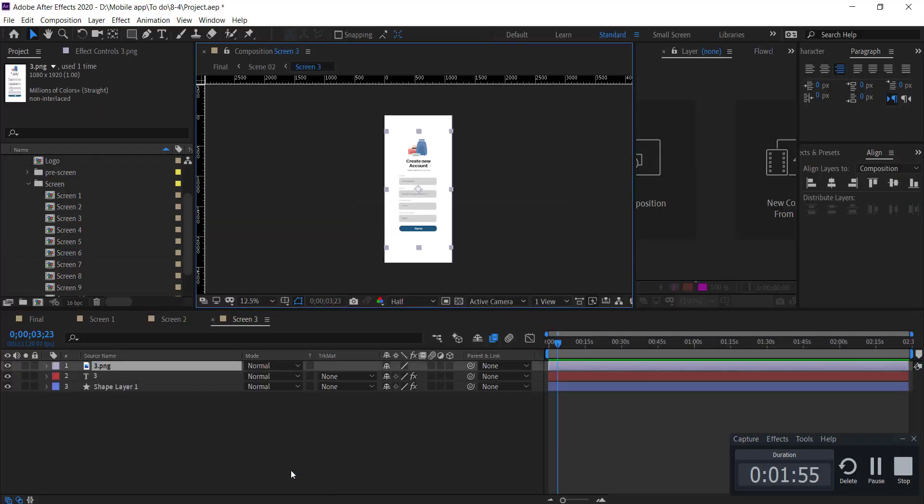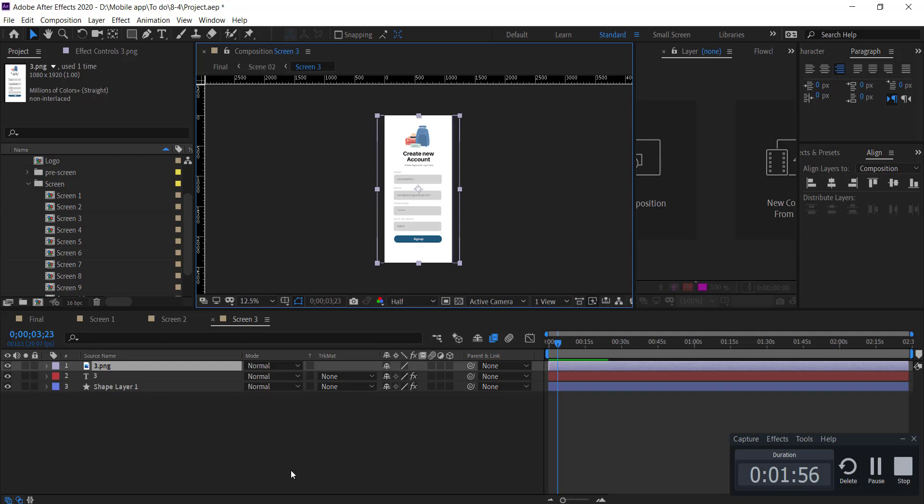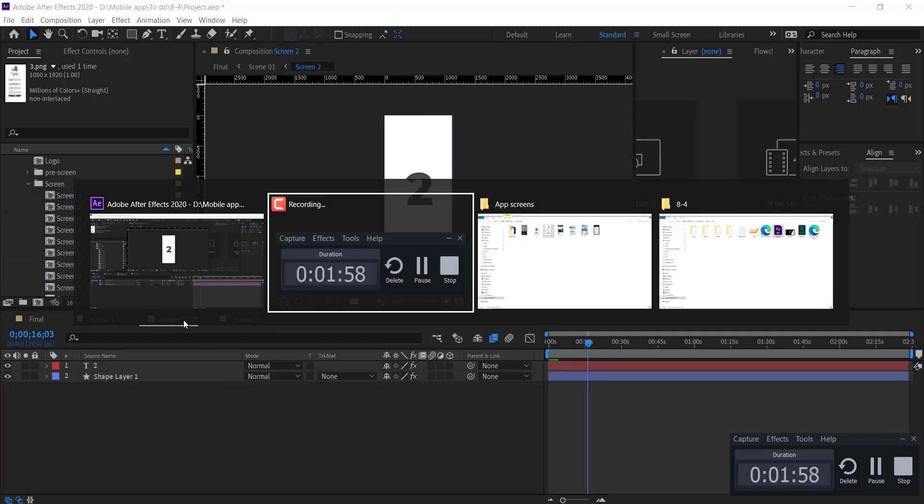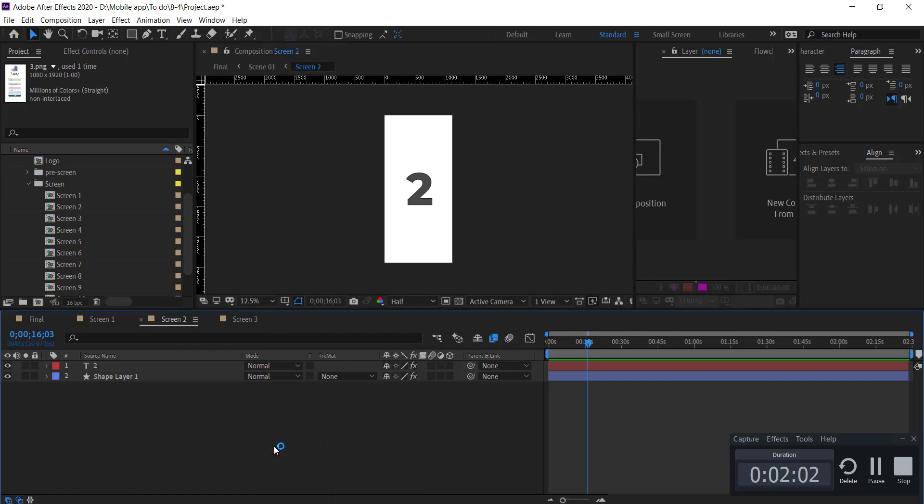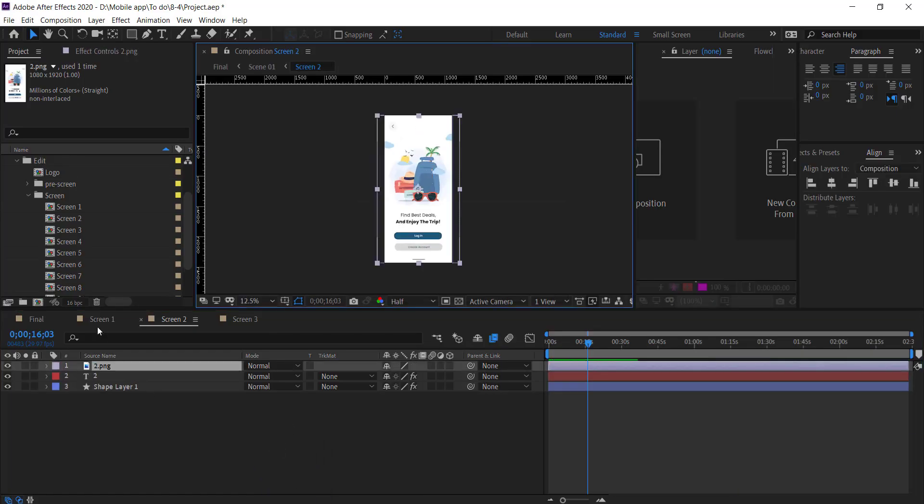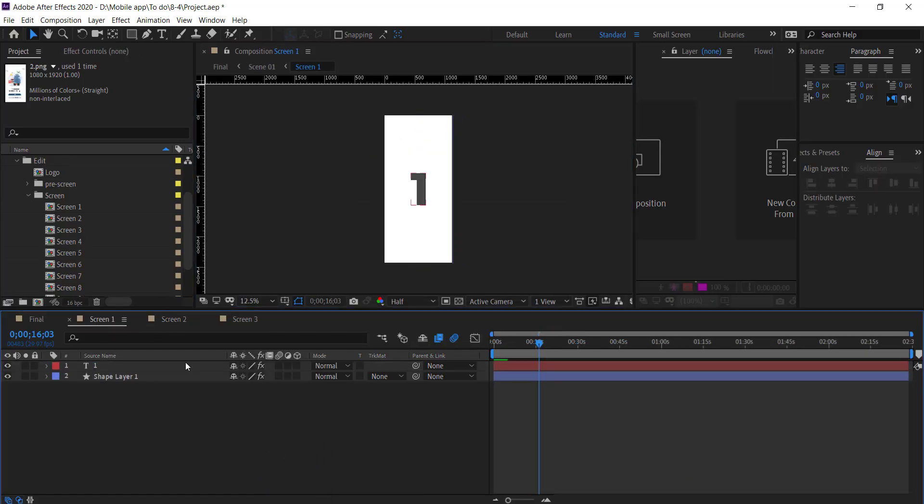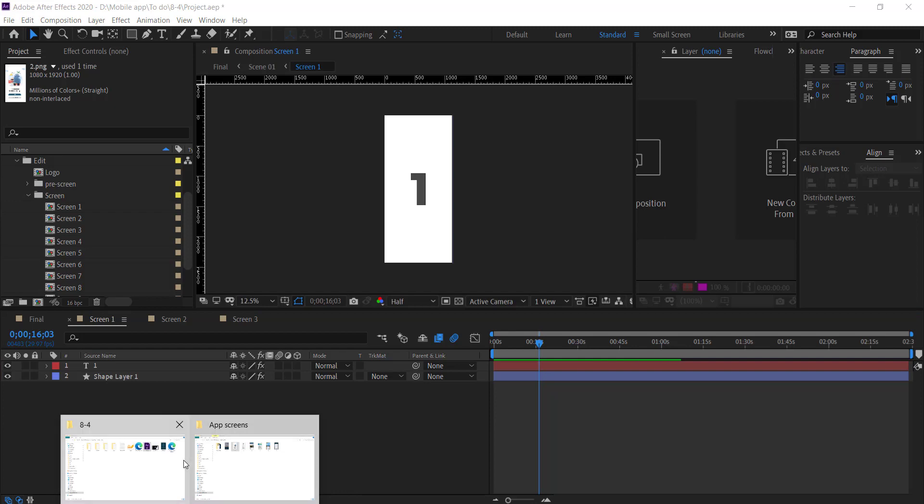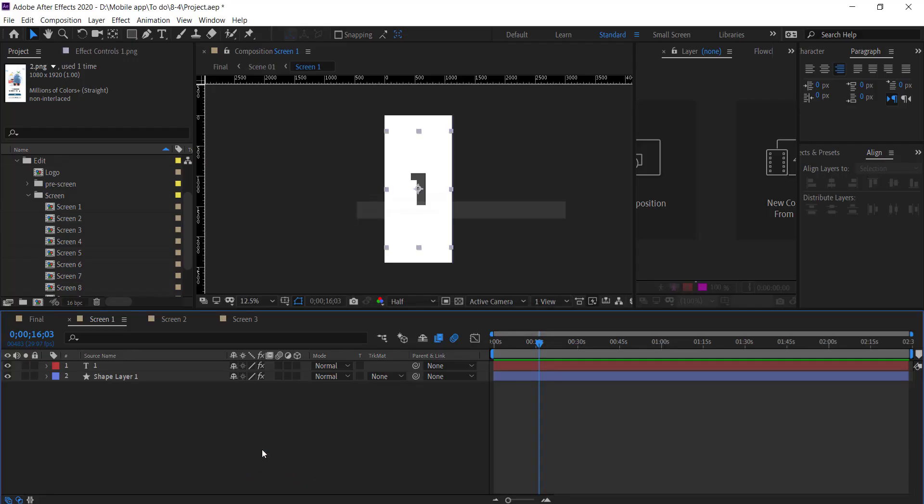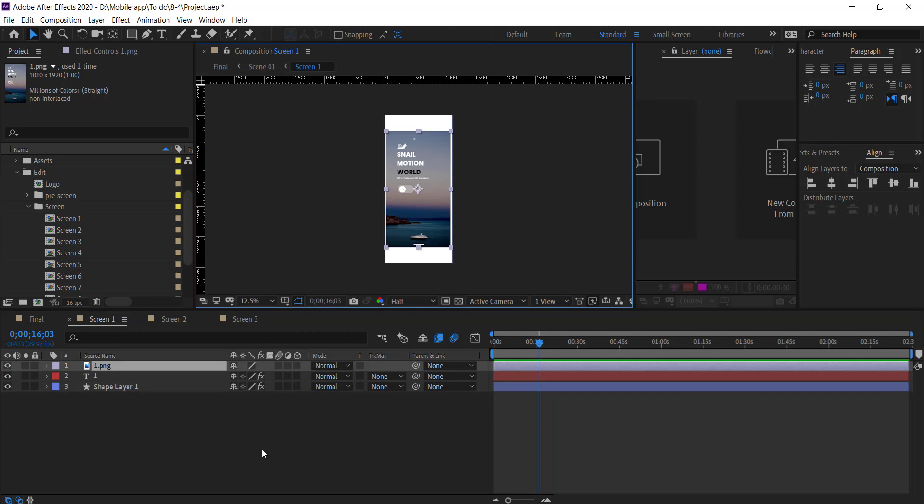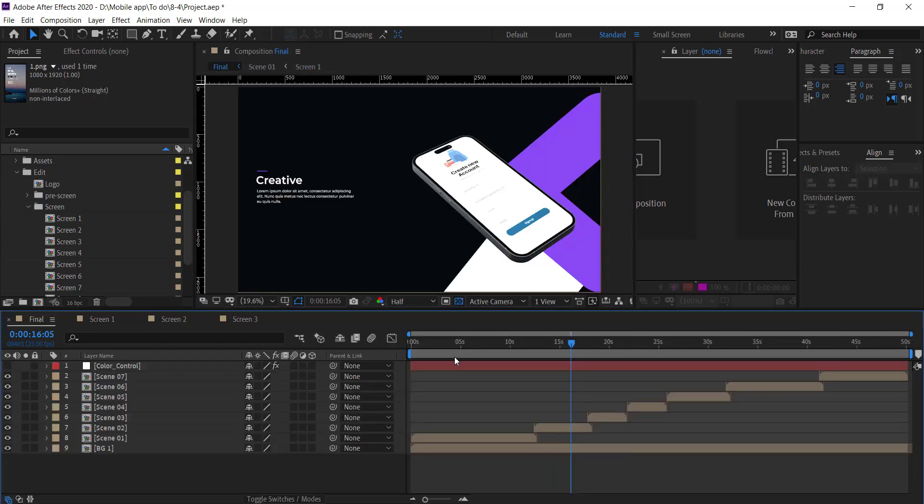Now drag and drop your app screenshot and resize accordingly. Go to final composition, there you see the images auto sync and animation auto work.